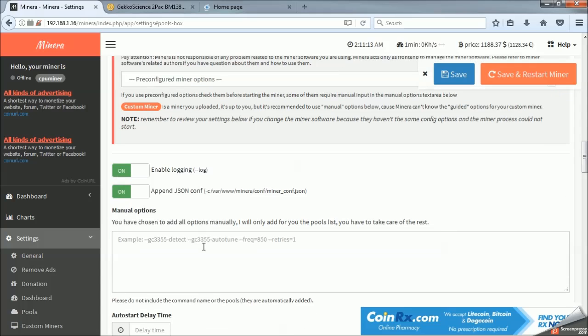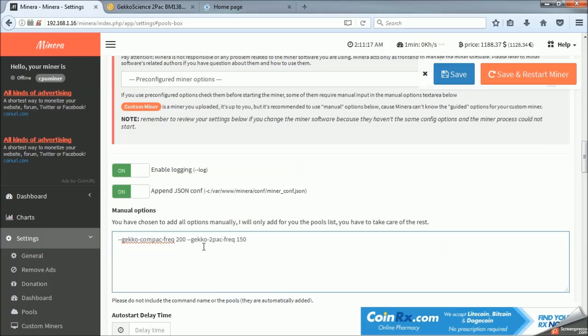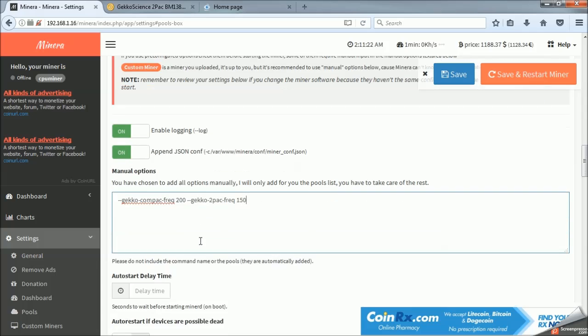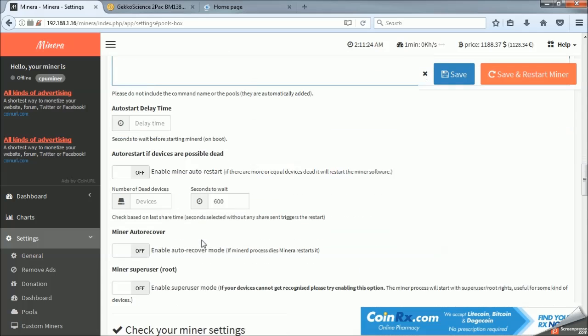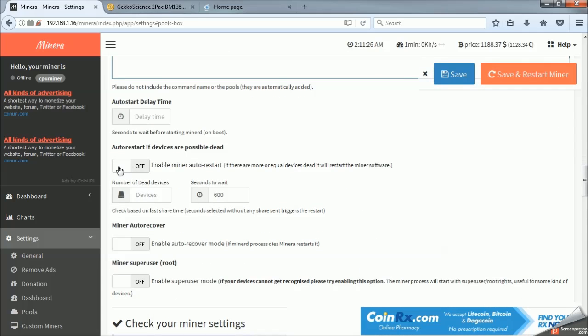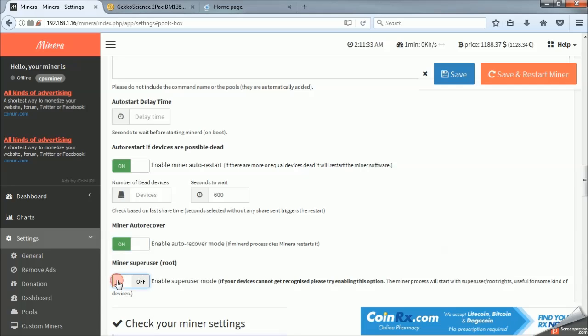And then down here is where we enter the frequency code. And essentially, when it boots, this will tell the sticks to hash at that specific frequency. So, I like to enable these auto restart in case it goes off. Auto recover if anything goes wrong. It just reboots.